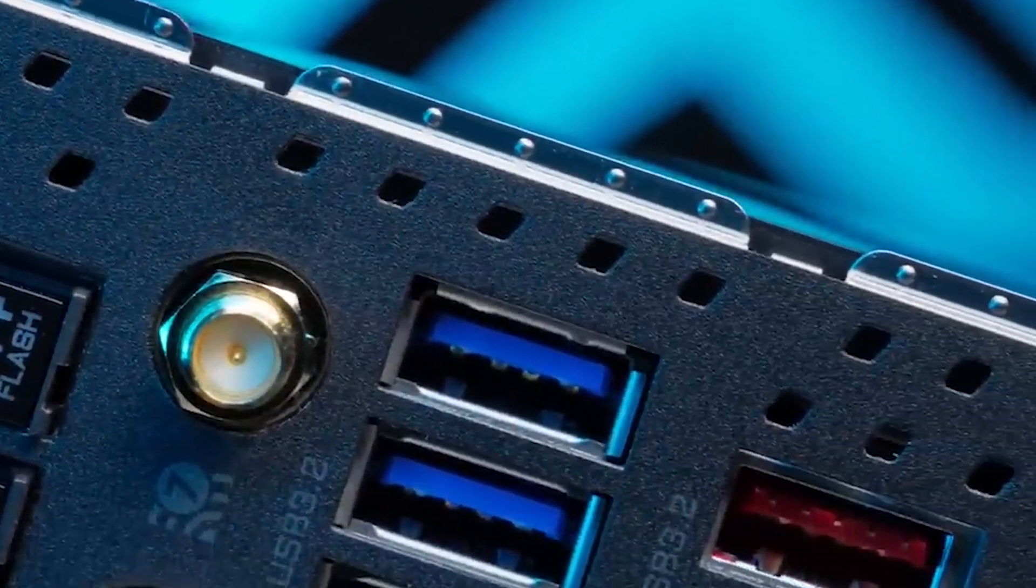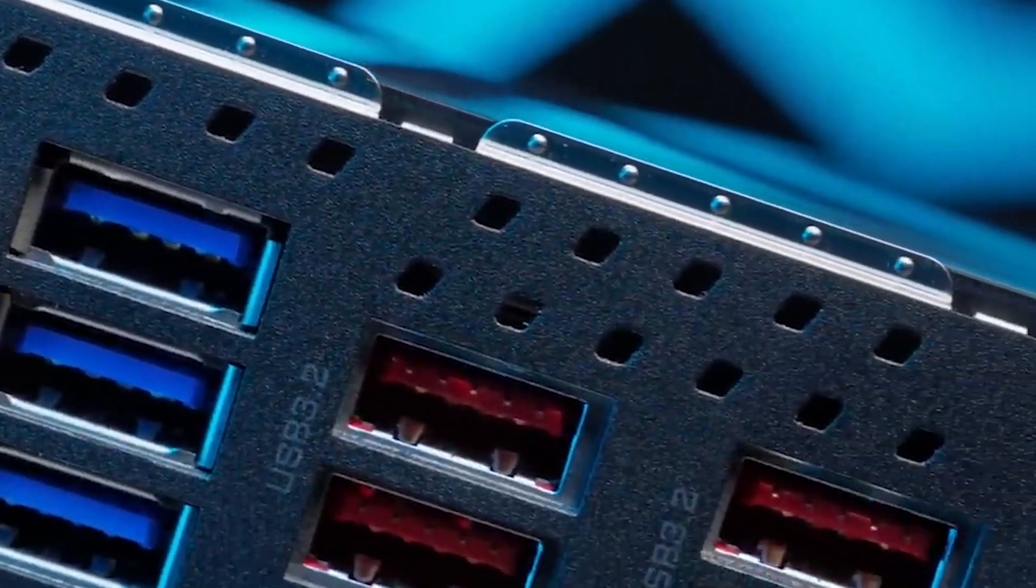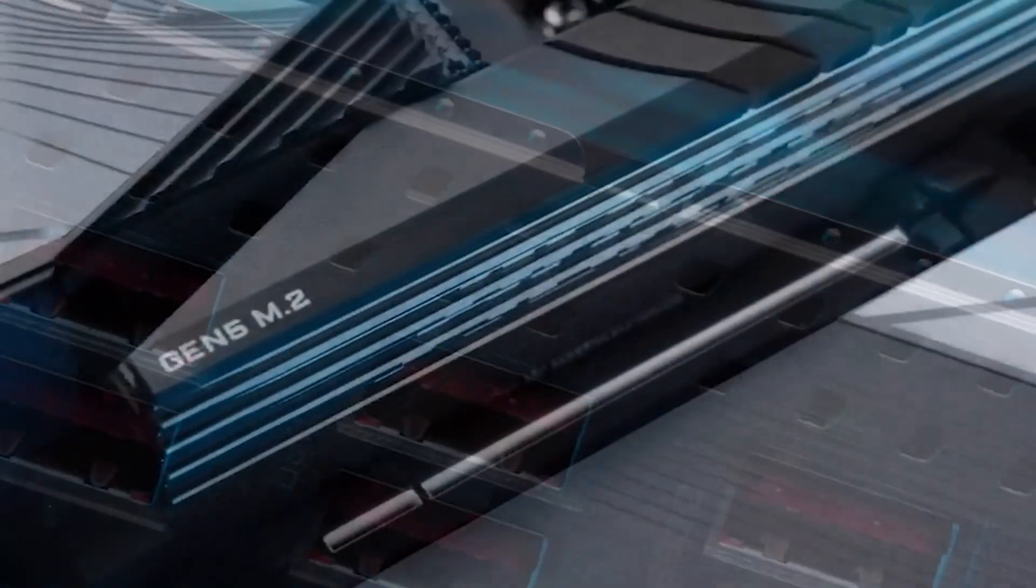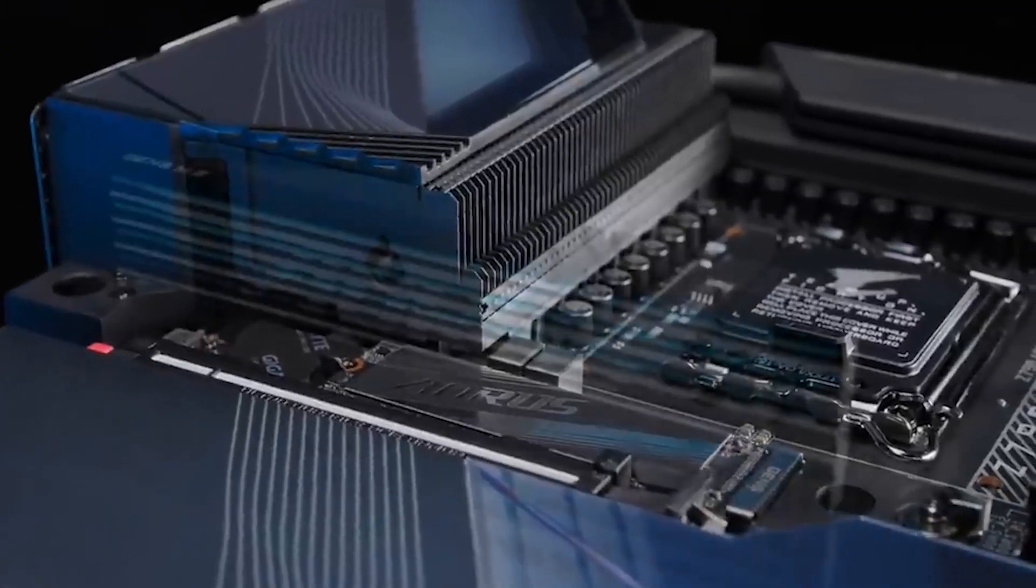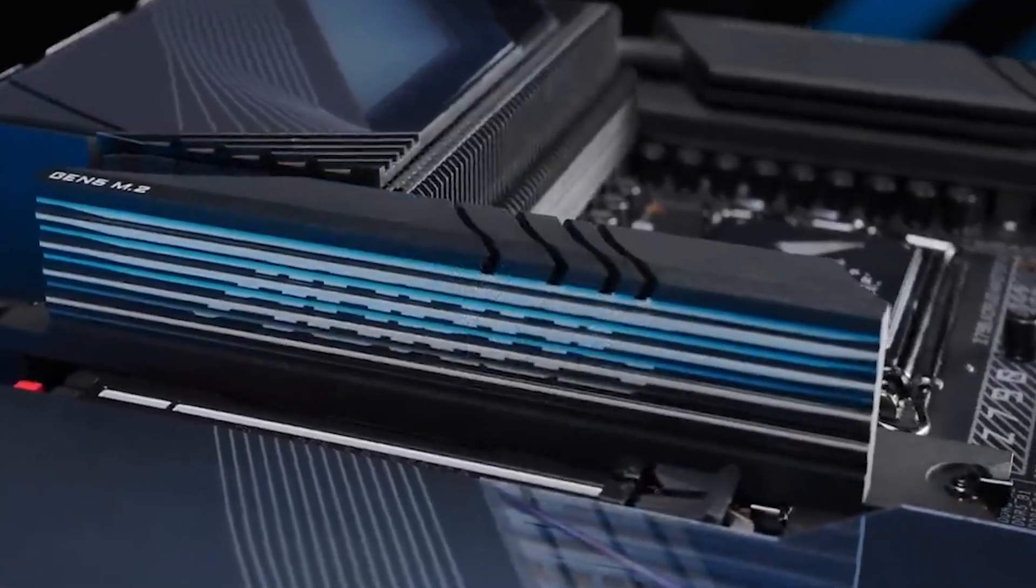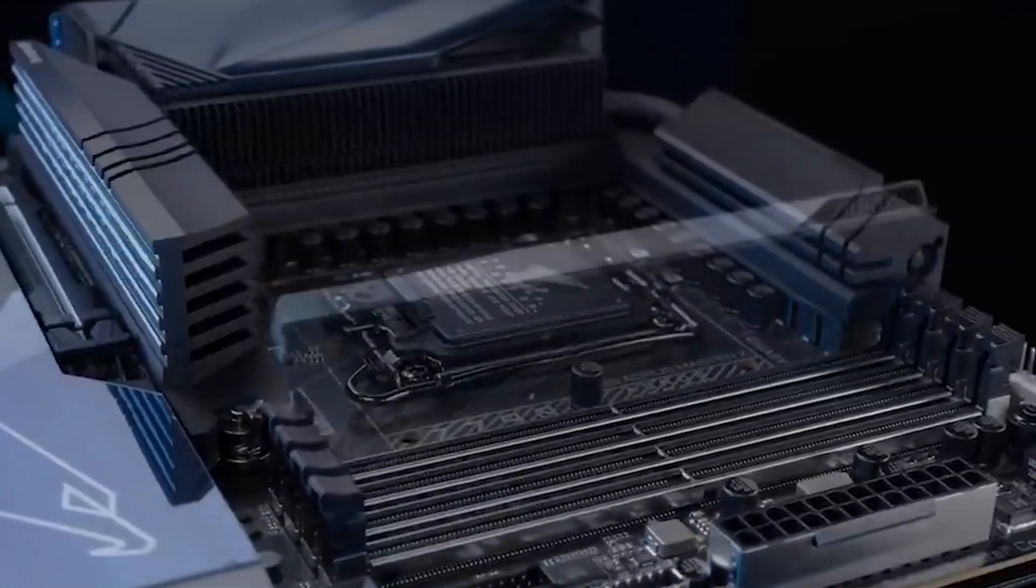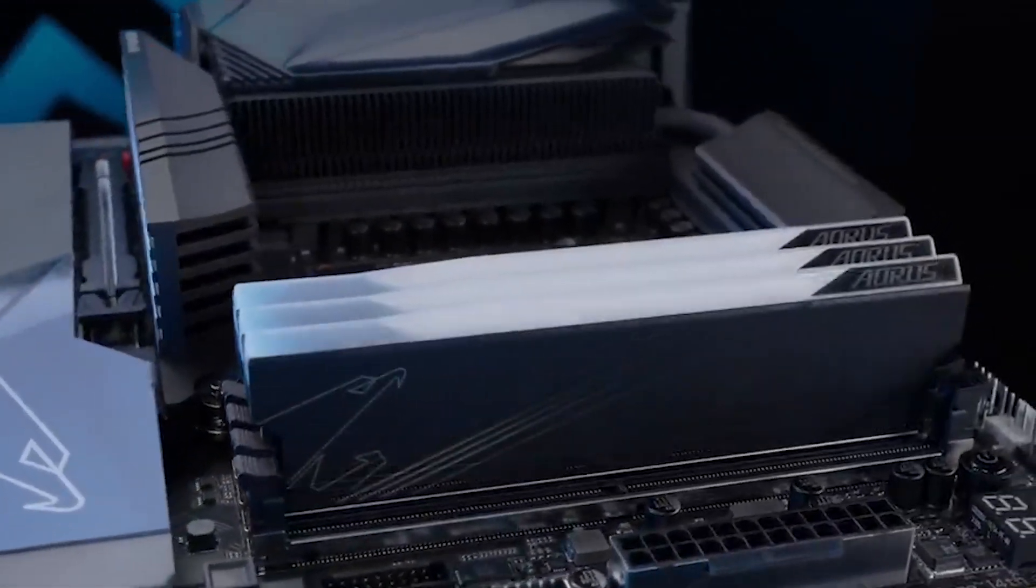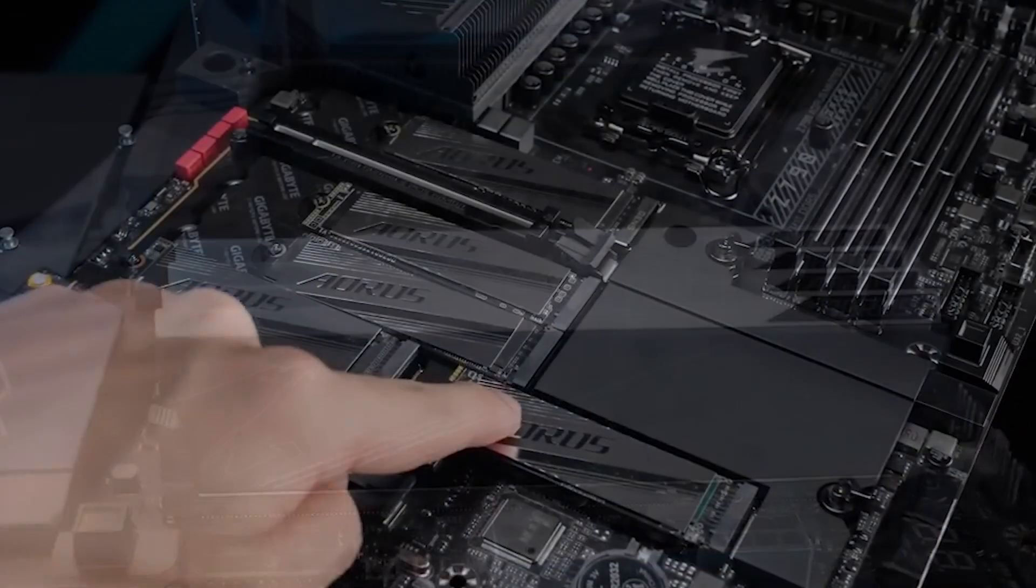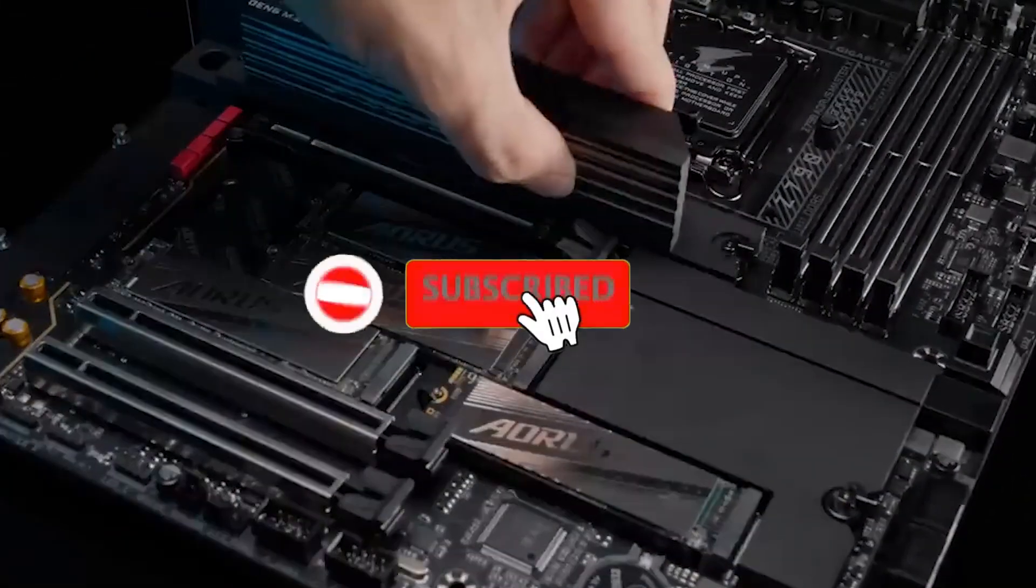However, it's important to note that this is an E-ATX model, requiring a case with more room than standard ATX options. Nevertheless, the potential cost savings by choosing the Z790 Aorus Xtreme over other flagship options can offset the need for a larger case, making it a sensible and cost-effective choice for users in the market for a high-end motherboard.